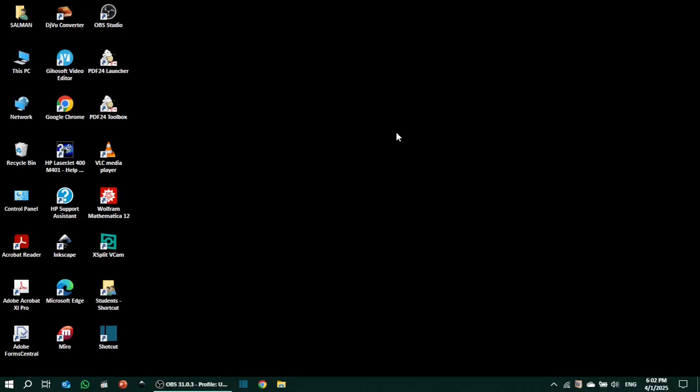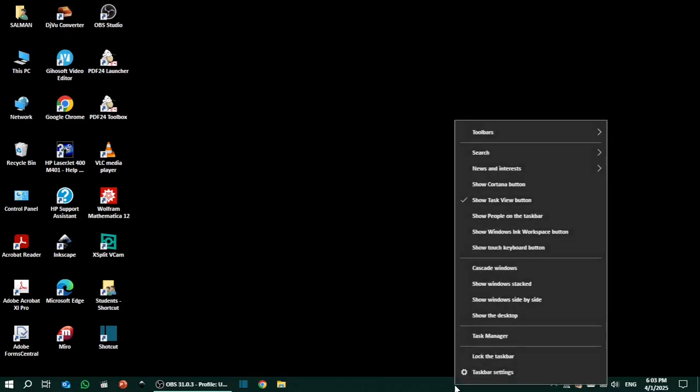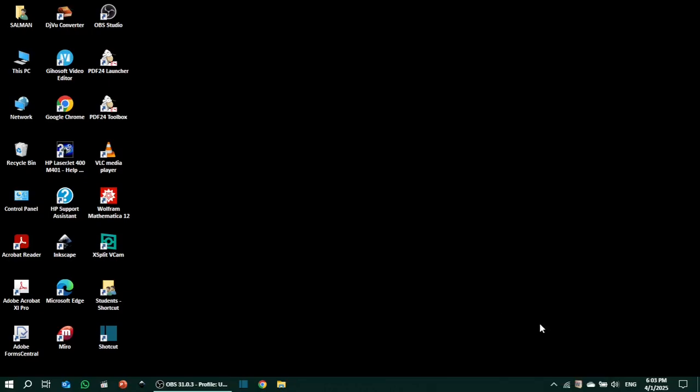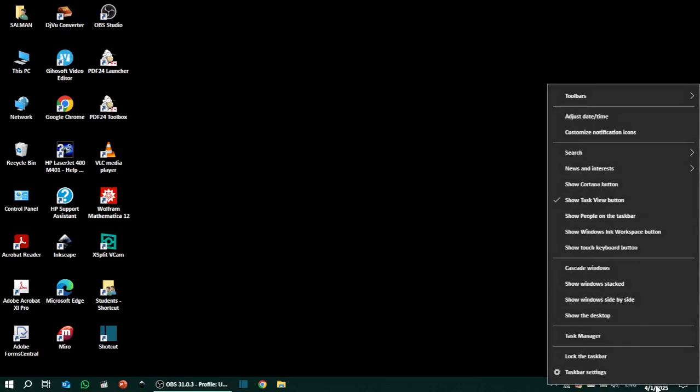Hey guys, welcome to Safi Mixed. In this video I will let you know how to add toolbars to taskbar. To do this, right-click on any open space on your taskbar. If there is no empty space, you need to put your cursor on the clock and right-click.